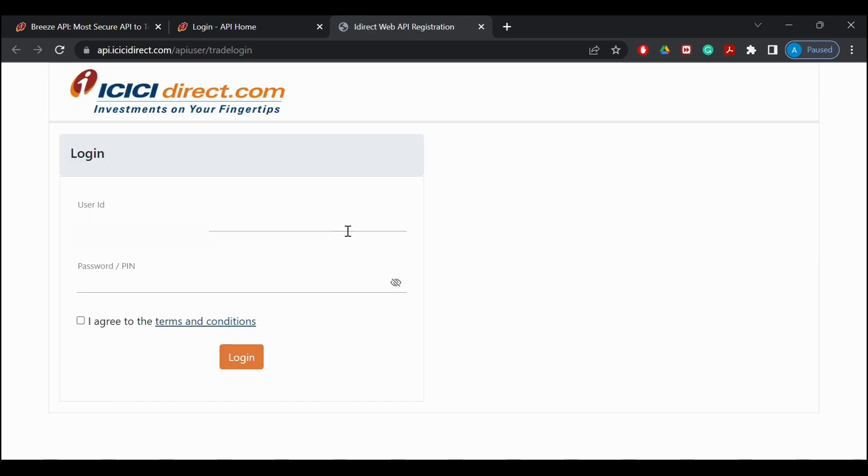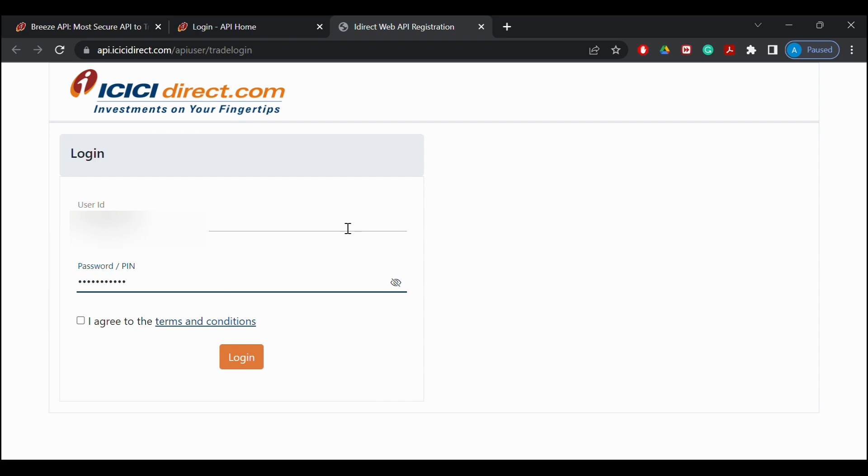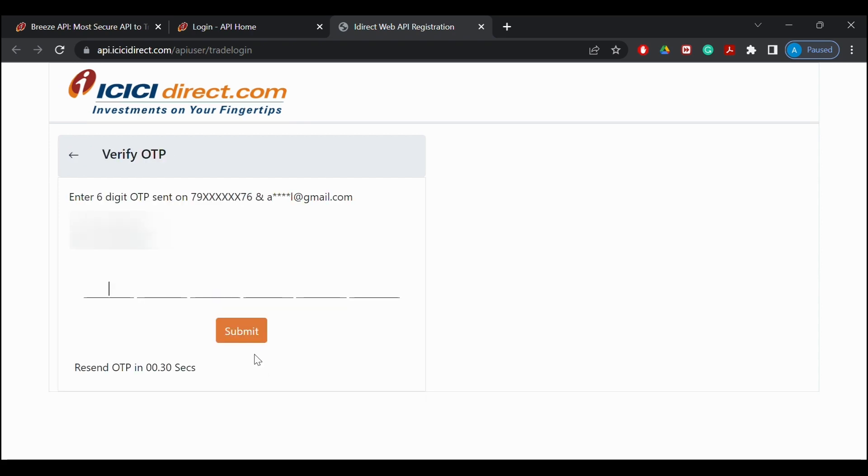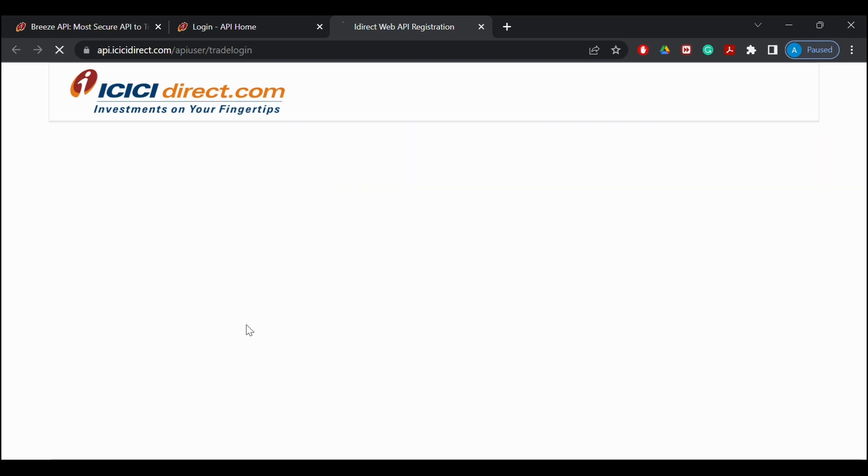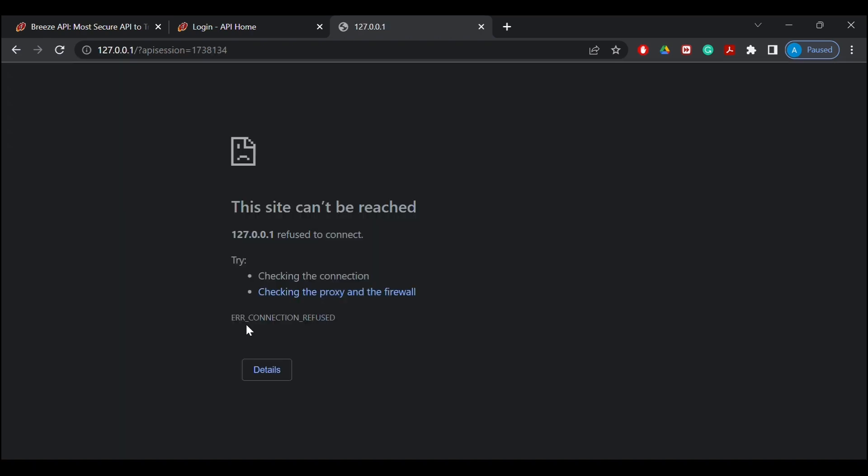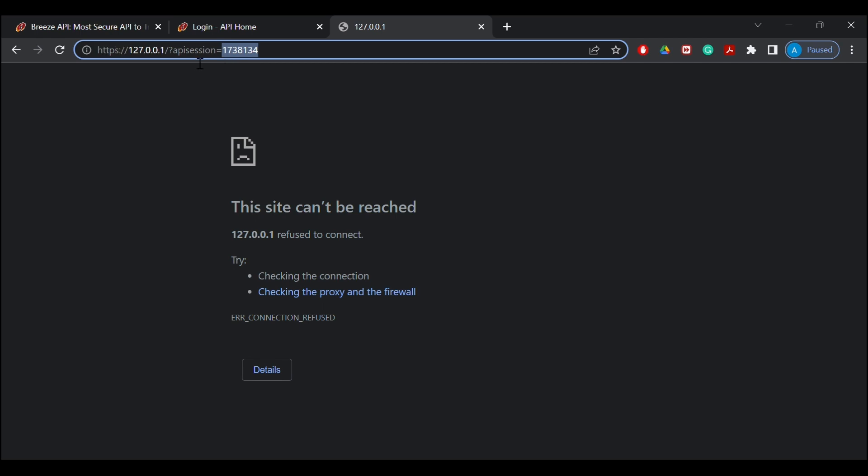Now I will click on the login button in front of the app I want to generate the session key for and will enter my login credentials, verifying the OTP. Once I have logged in I will get a similar page which is visible on the screen, and as we can see towards the end of the URL we can see our session key.